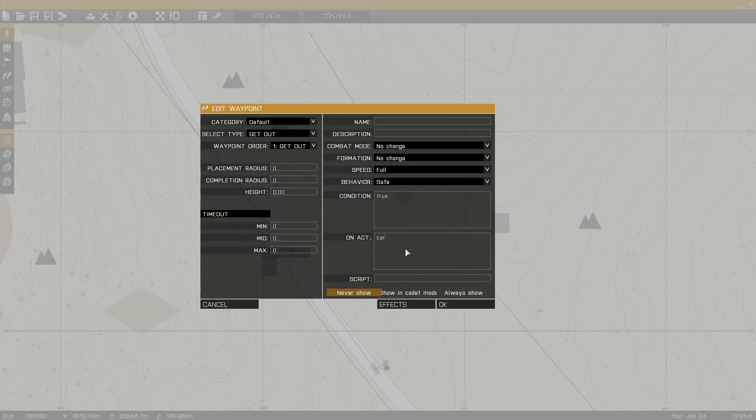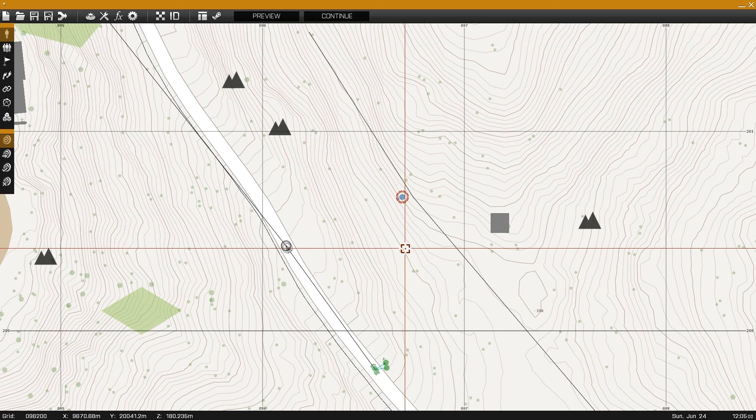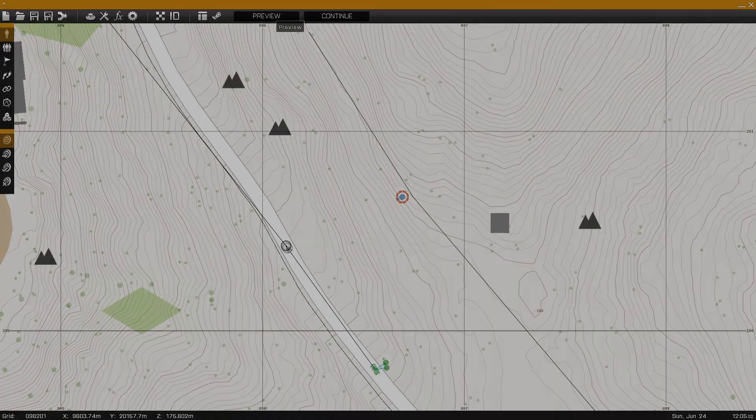The simplest way to set this up is to enter the lock command into the on activation field of one of the waypoints. This can be done using trigger on activation as well.